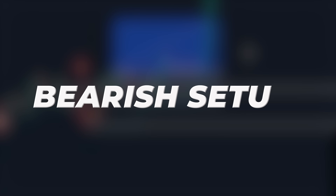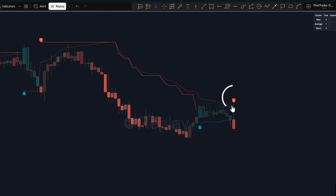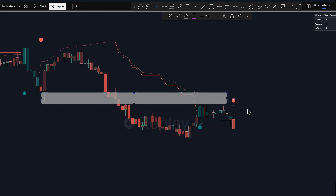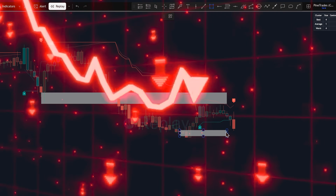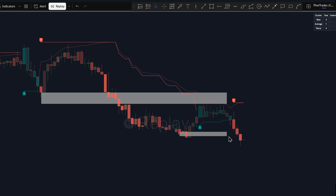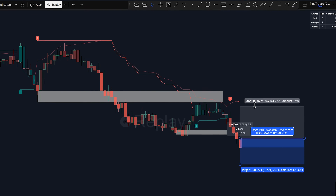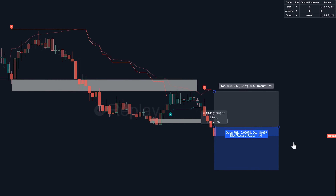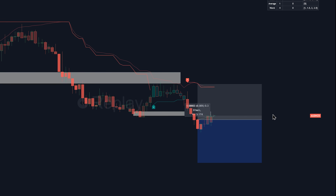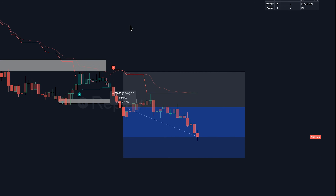For a bearish setup, it's pretty much the reverse. You're looking for a sell label, preferably with a decent confidence score. You'd want to see the price action agreeing — maybe breaking down from a range or showing strong selling pressure, with the candle colors reflecting a strengthening bearish momentum. The trailing stop line gives you your initial stop loss placement above the entry. Watch that adaptive moving average line too — if it's acting as dynamic resistance, that's a bearish confirmation. You could look for a pullback towards these lines before entering a short position.